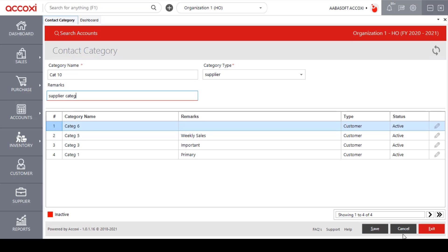We have a cancel option here to cancel this form and also an exit option to exit from this page without saving.